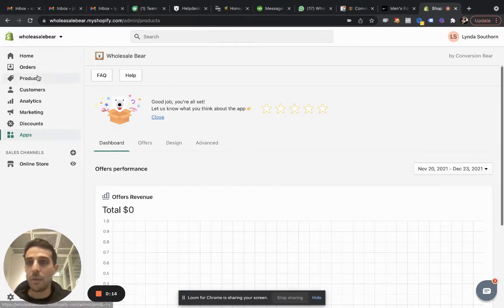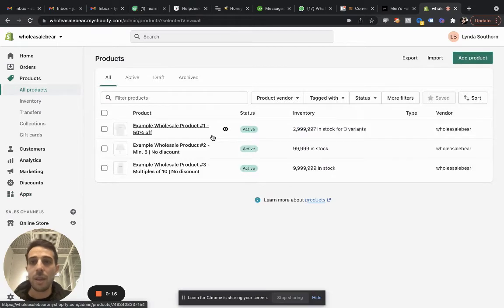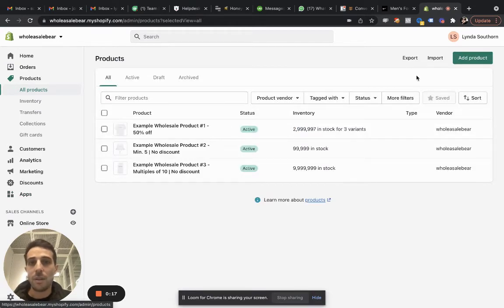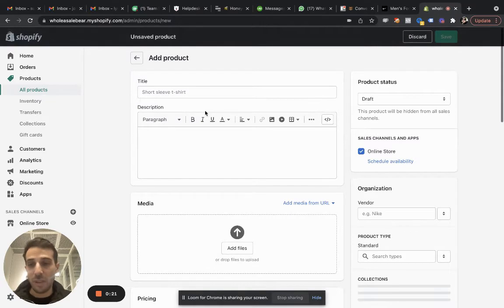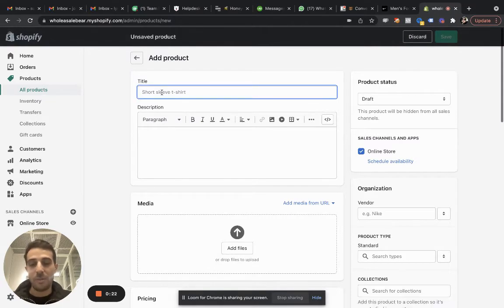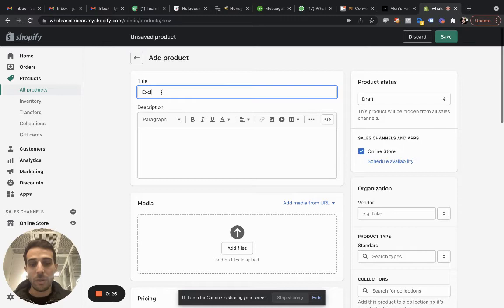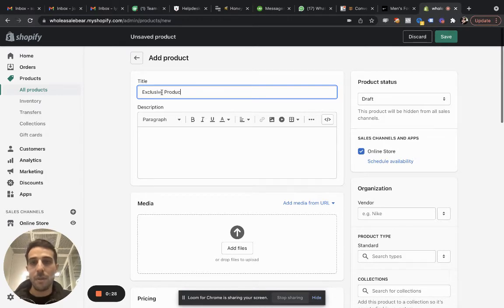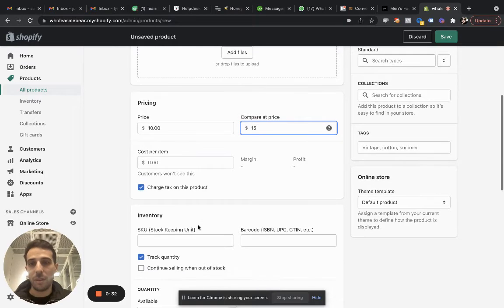So the first step would be going inside your products catalog. And then I'm going to create a new product, add product. You can do the same for any type of other content or description, anything at all. So I'm going to call it exclusive product. I'm just going to add a price, 10, 15.